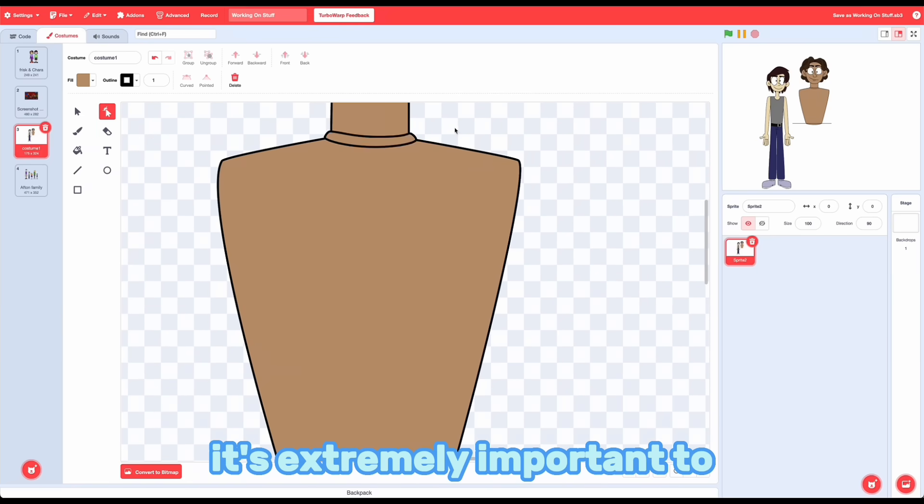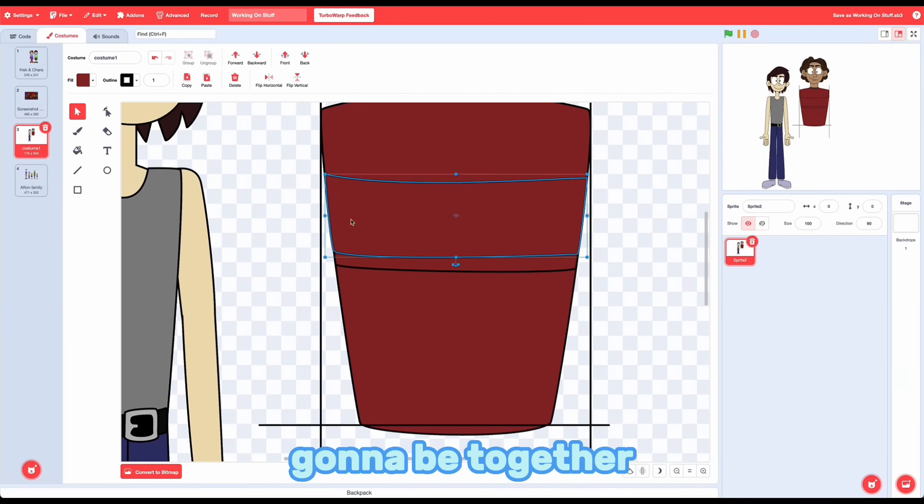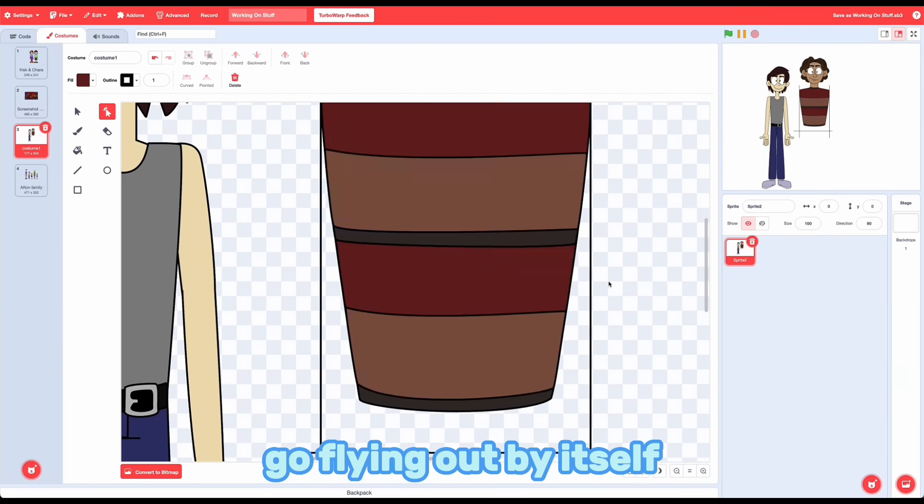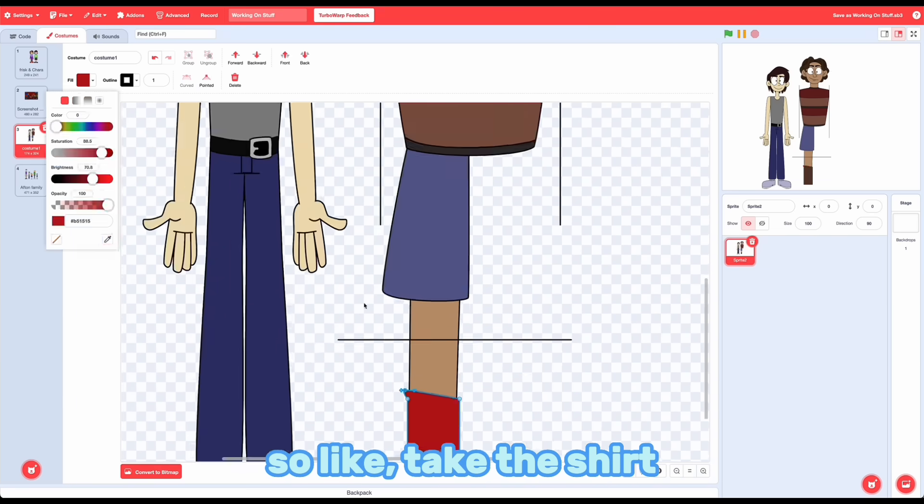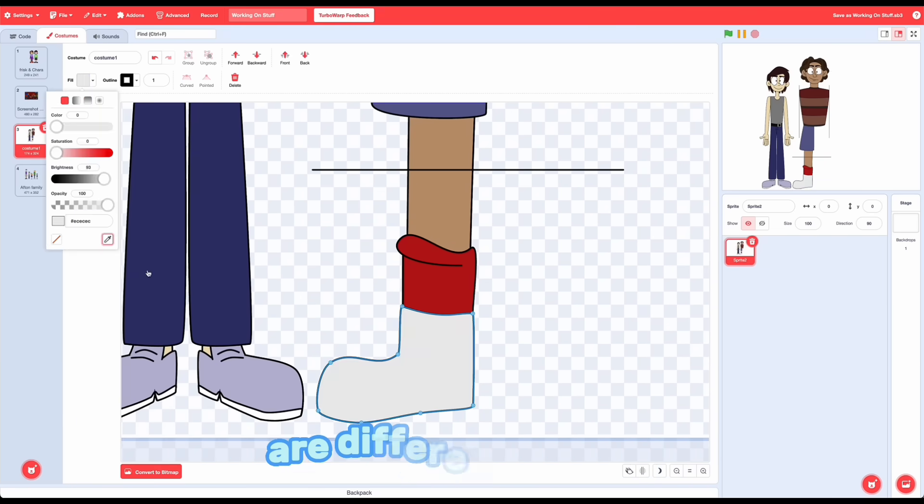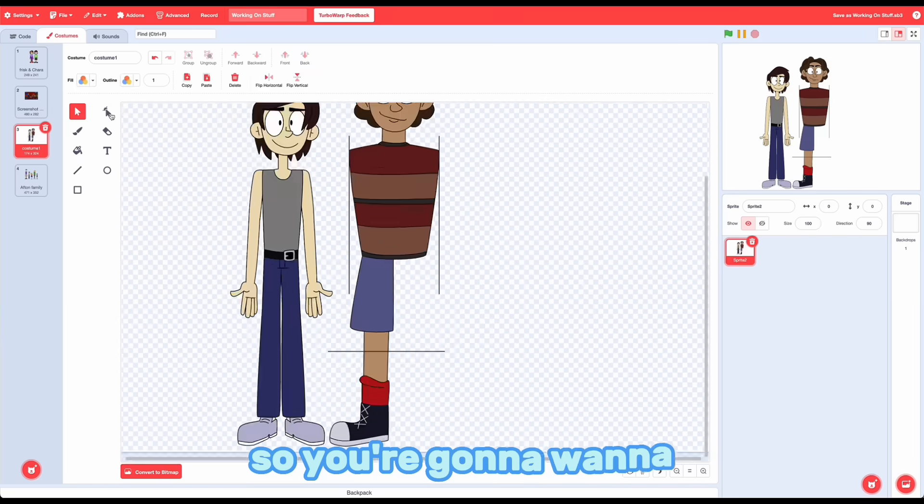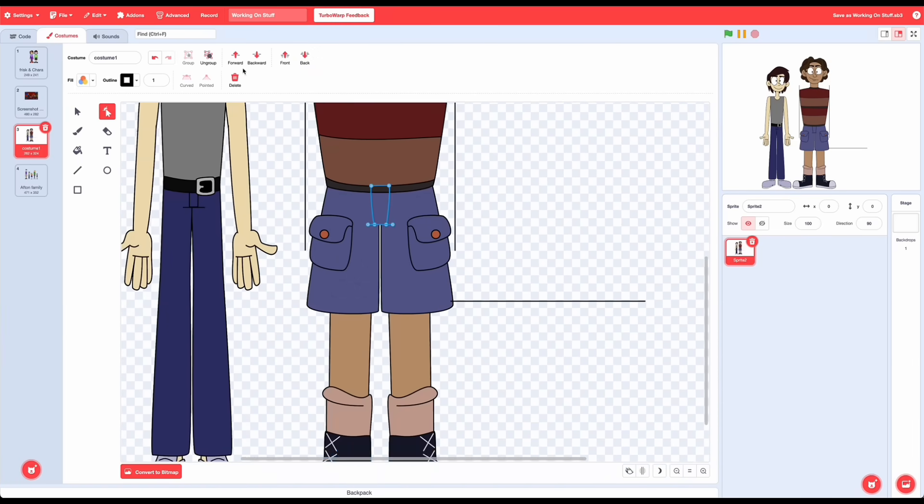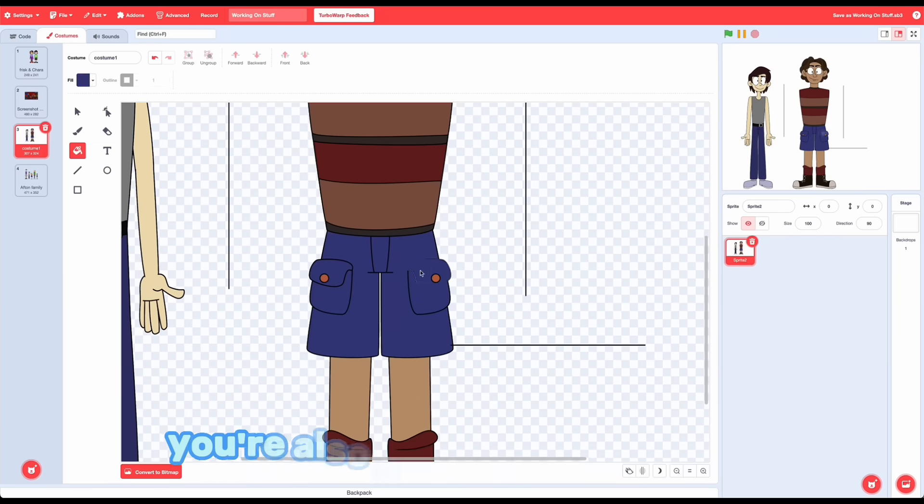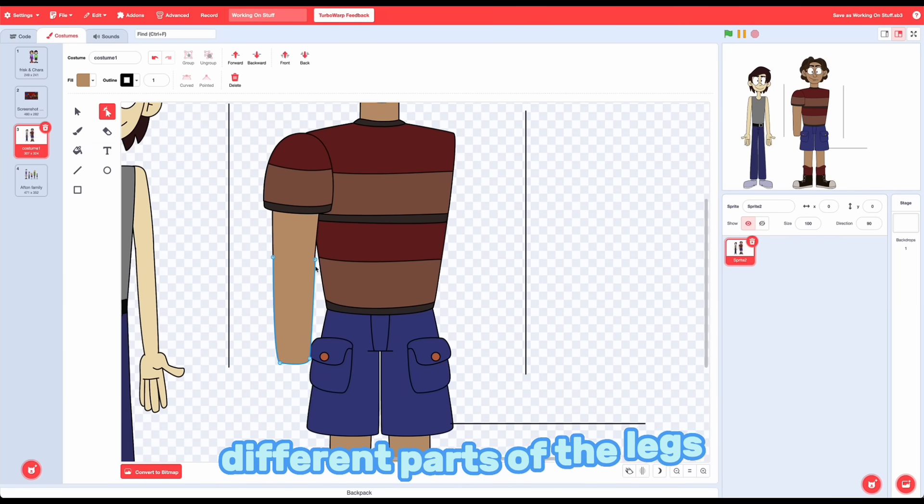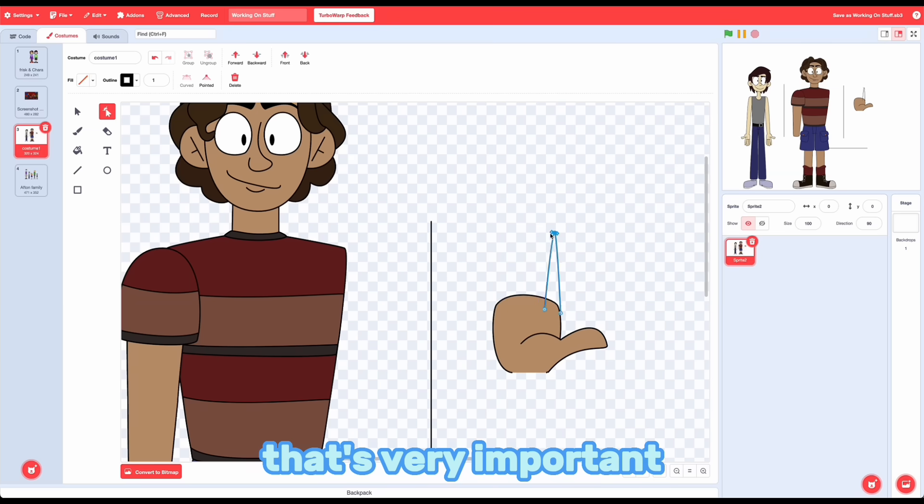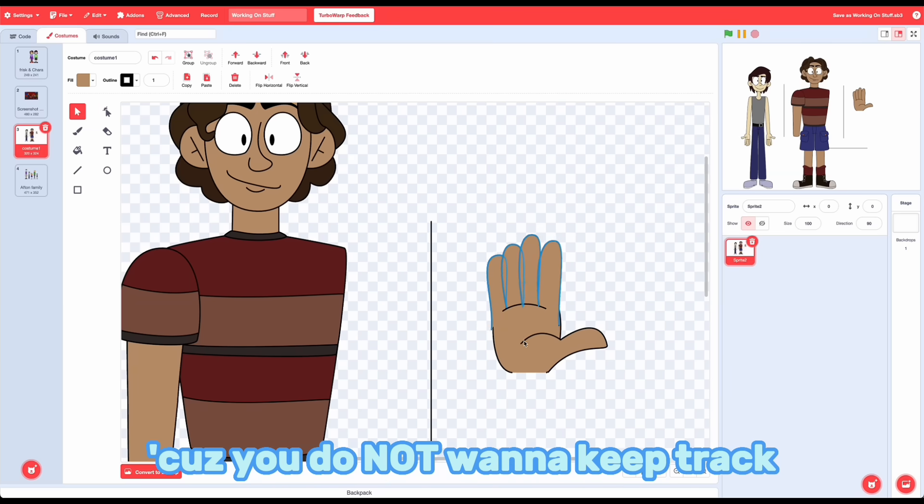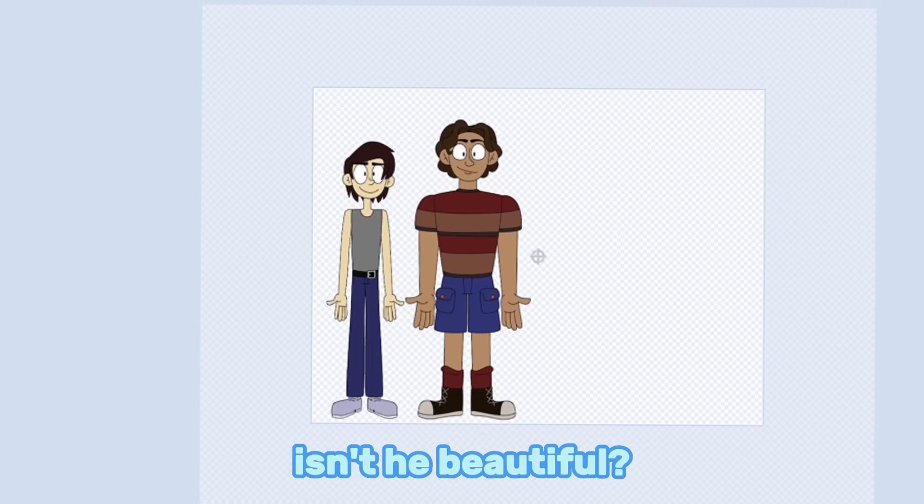It's extremely important to group things correctly. If you know something's going to be together and you don't want it to go flying out by itself, you need to group it. So, like, take the shirt. The red part and the stripes are different objects. So you're going to want to group them together so that you can move it as one piece. And you just press the group button up there. You're also going to want to do this with the different parts of arms and the sleeves, and then again with the different parts of the legs. And don't forget to group the hands. That's very important. Because you do not want to keep track of all those fingers. And there he is! Isn't he beautiful?